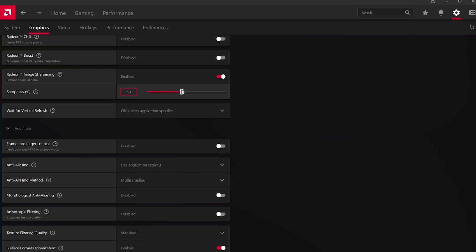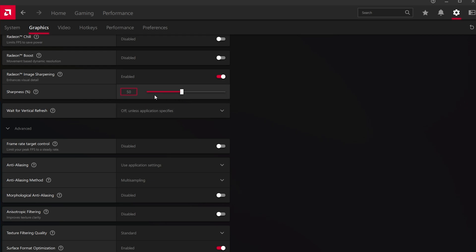You should use a sharpness percentage of around 50-60%. For lower end PCs, feel free to increase this option up to 80%. I suggest playing a game to see what works best for you. Lower your in-game resolution and increase the image sharpening sharpness to find a good middle ground.